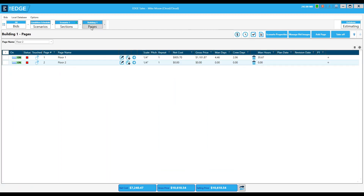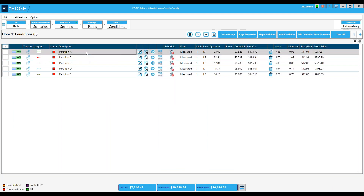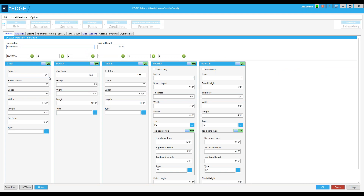So we're going to go back to pages, back into floor one, back into my partition A, and you can see my centers are now 24 and my stud length has moved to nine. This is how it affects all linked conditions — this is the basic principle of the condition schedule.